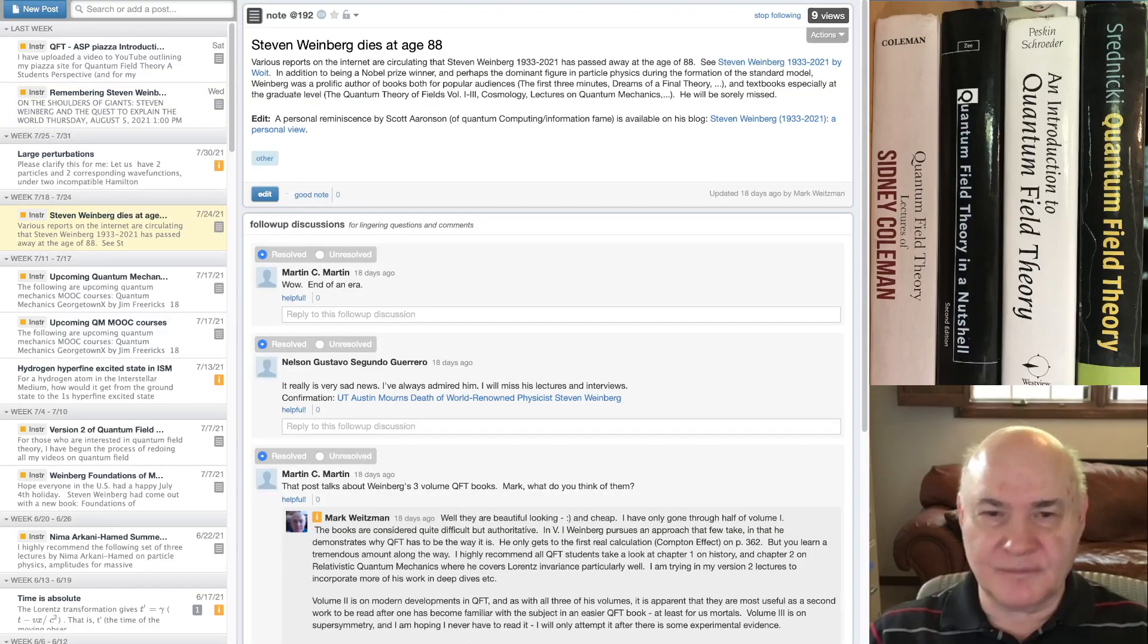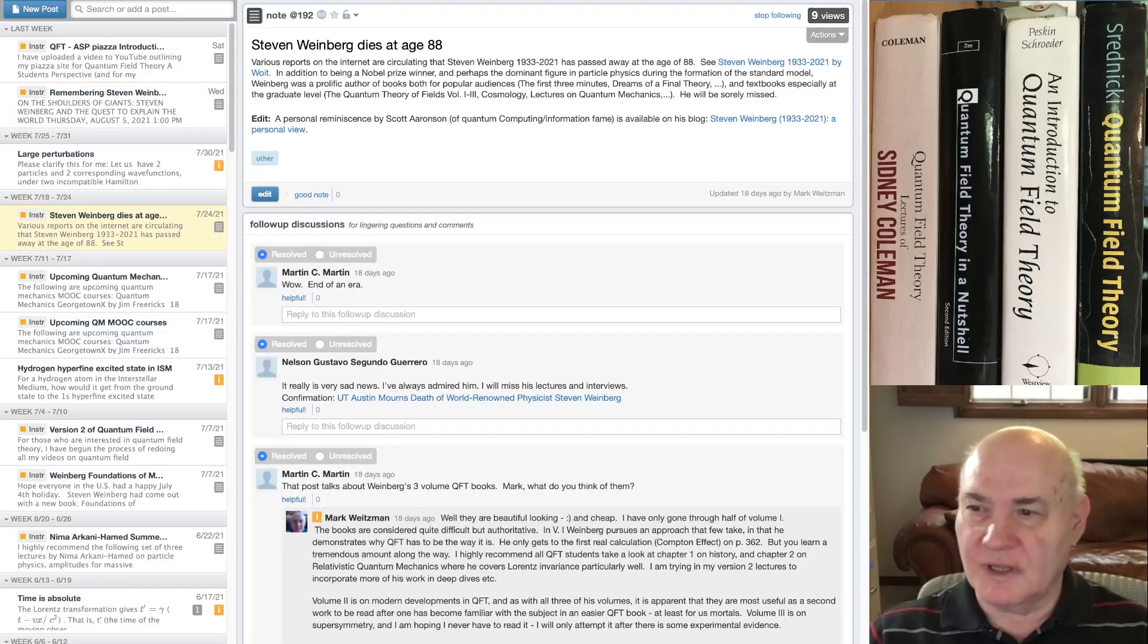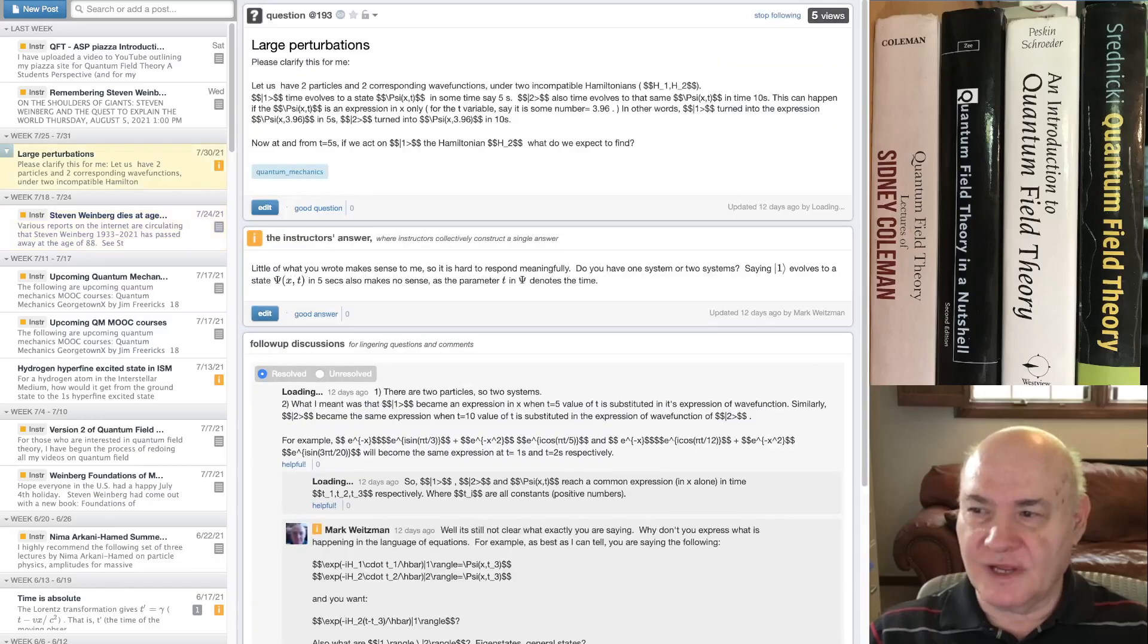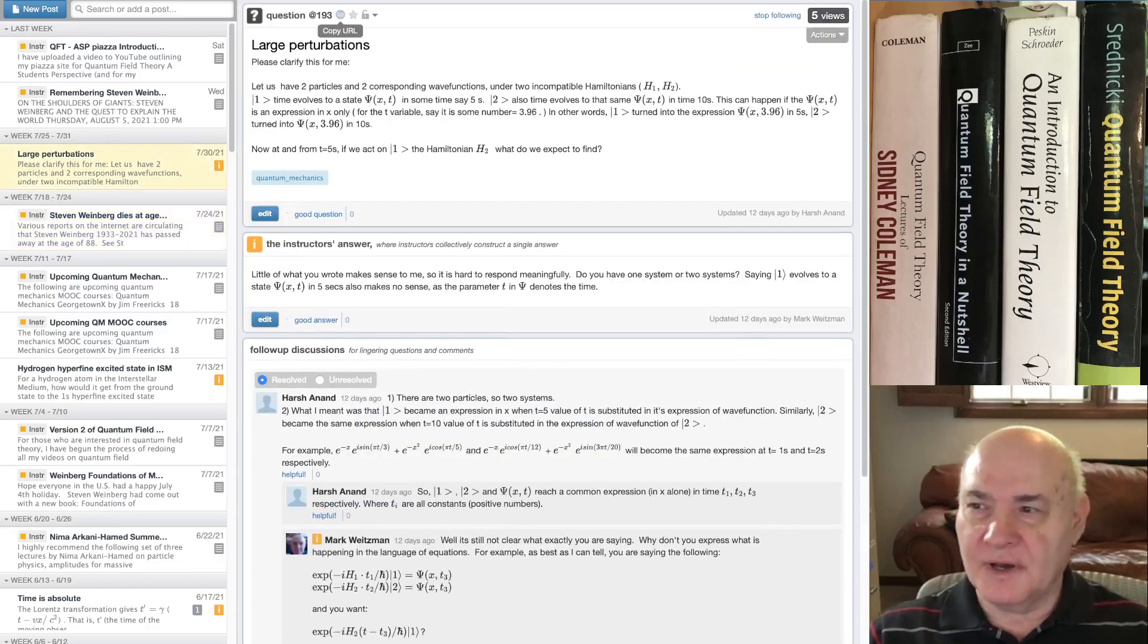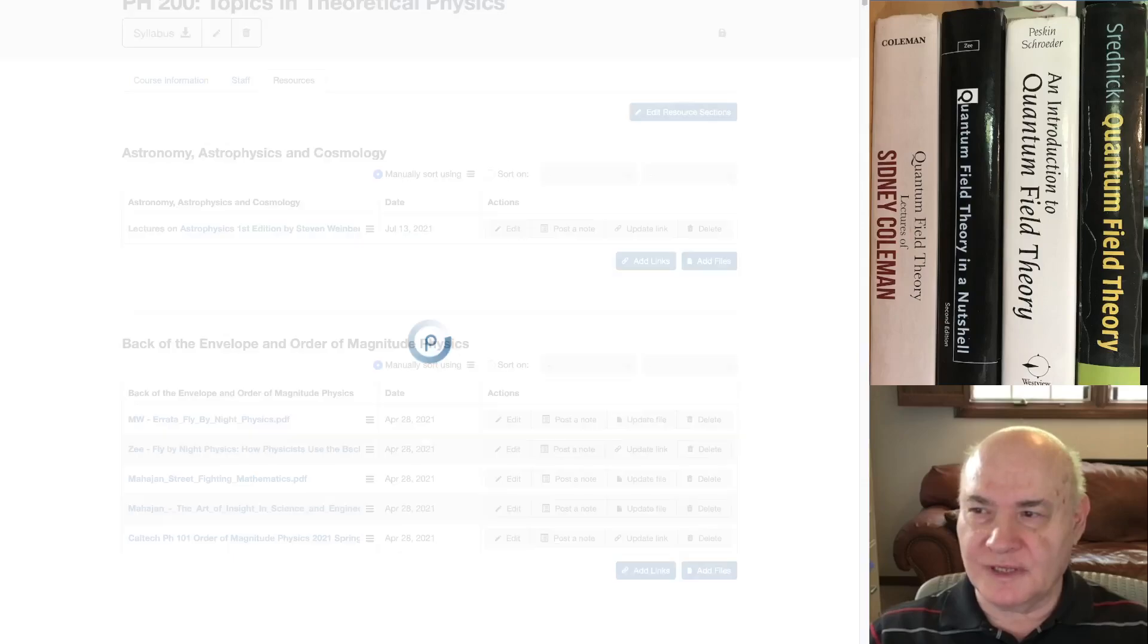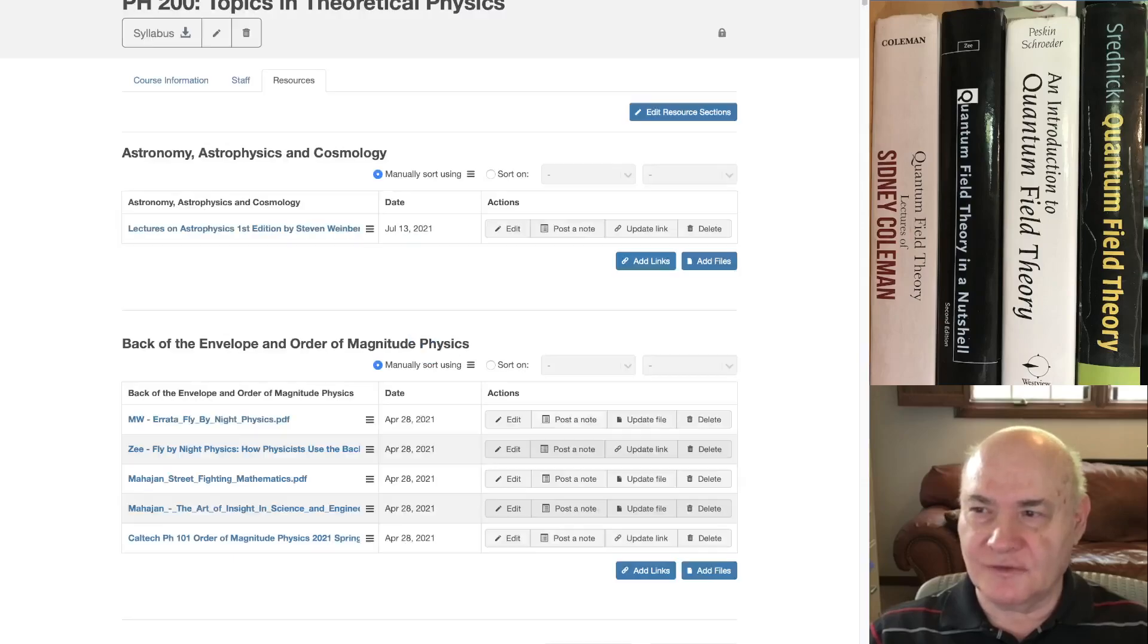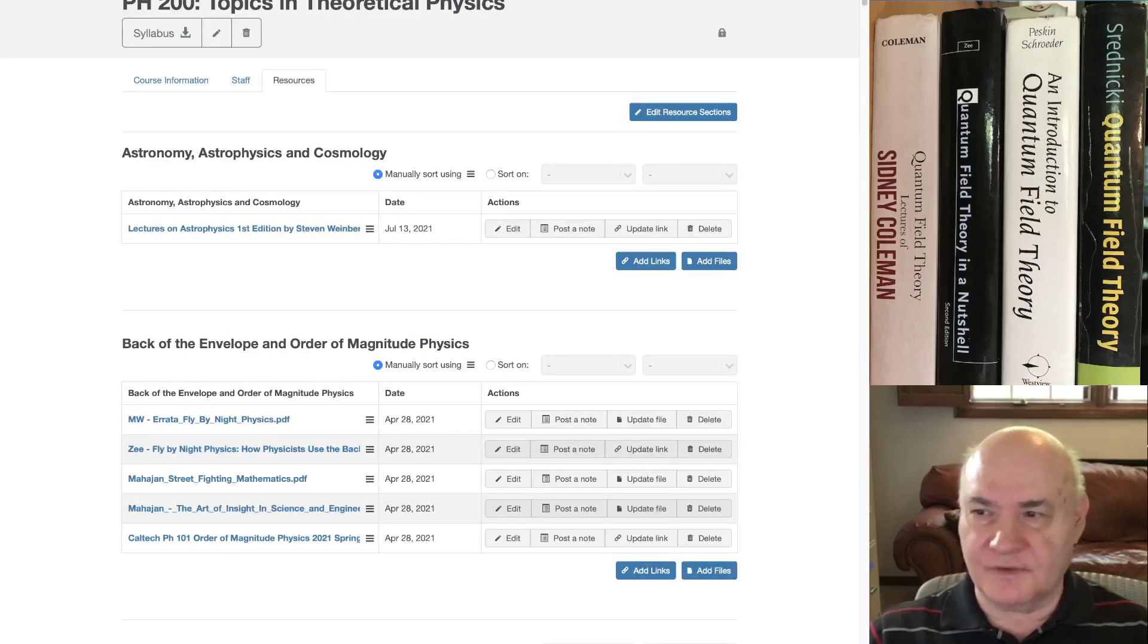Steven Weinberg passed away a couple of weeks ago. People post questions, I answer them. But also there's a huge number of resources I keep on this site. So this is one of my sites, it's Topics in Theoretical Physics.